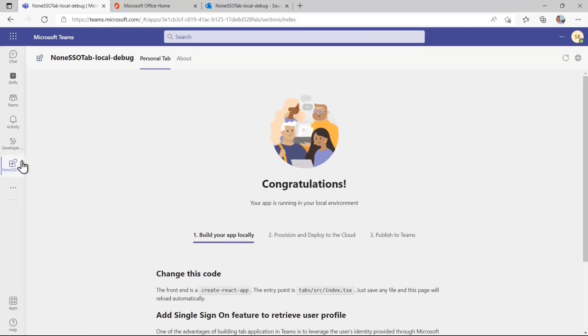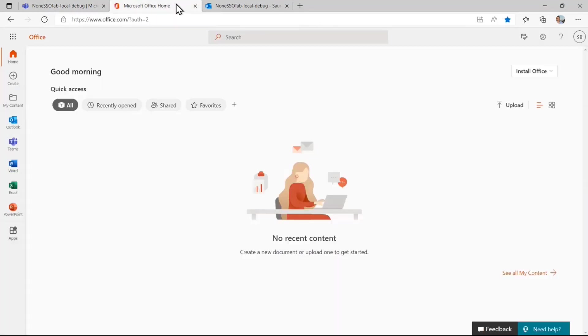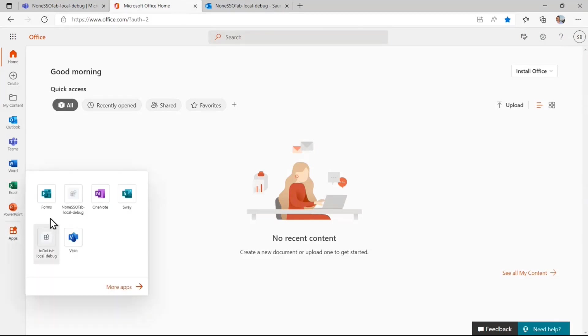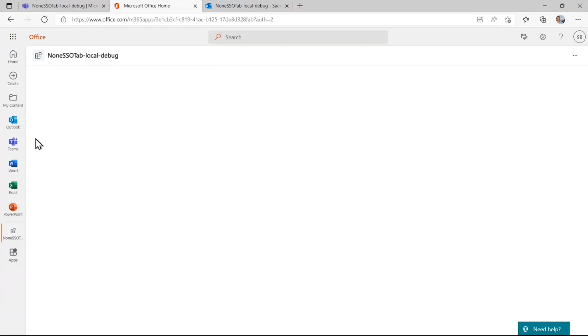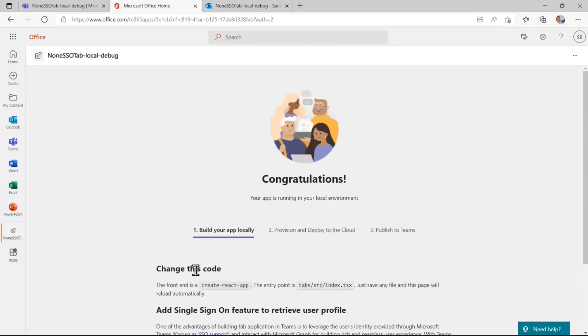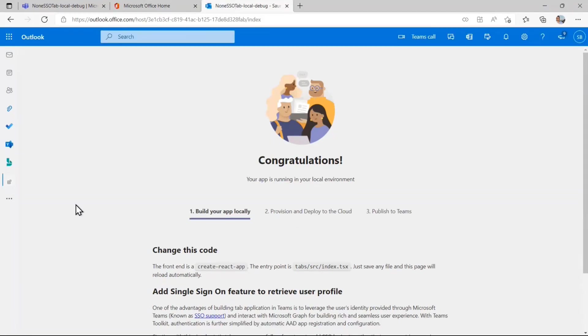Now since I said this is not just a Teams app, it could also run in Outlook or Office. You can actually navigate to office.com and click on the apps and the same app will now show up in office.com as well. Then finally you can also go to Outlook and the exact same app is pinned.